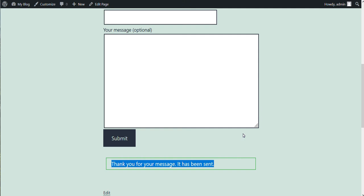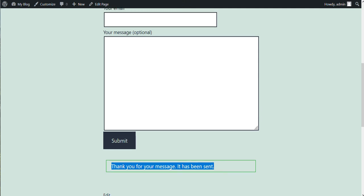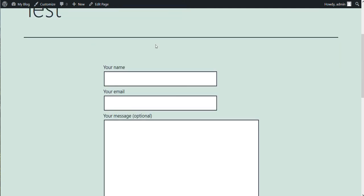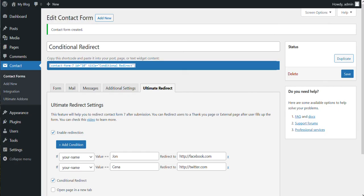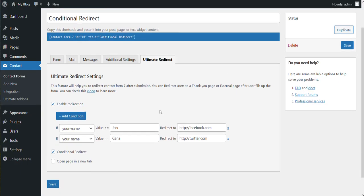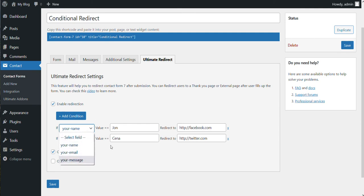So this is basically the feature of this conditional redirect. You can set conditions with any field or in any way you want. Everything is available here.